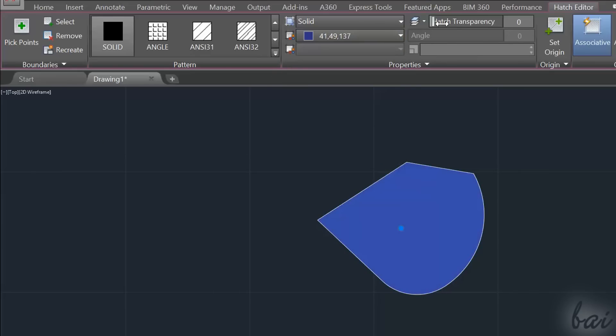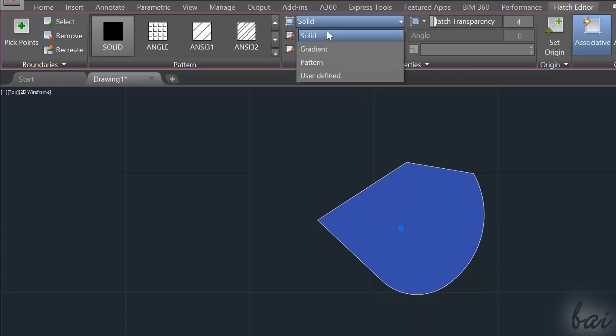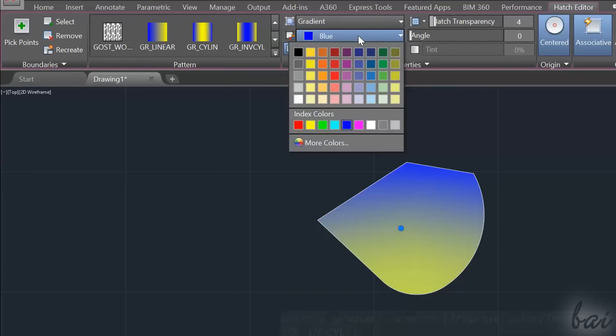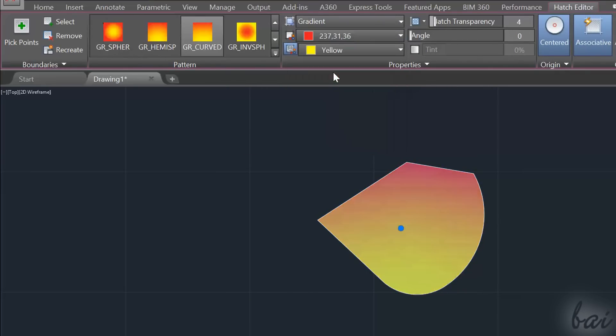On the right, in Hatch Transparency, you can set also its transparency level. Choose Gradient to apply a fade between two colors that you can choose under Gradient Colors.